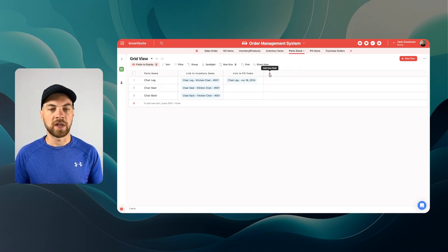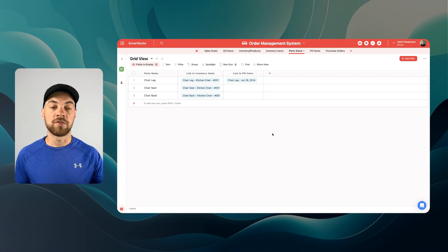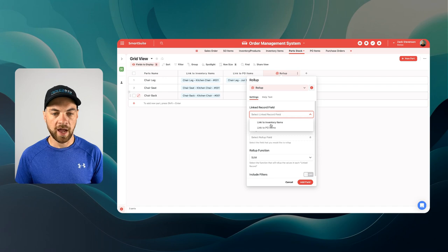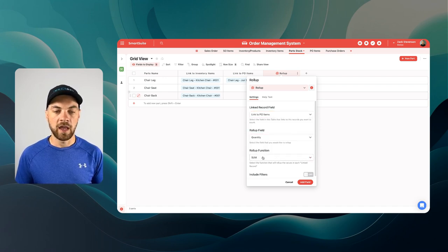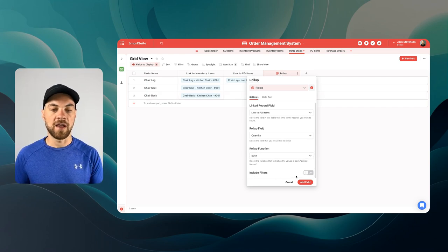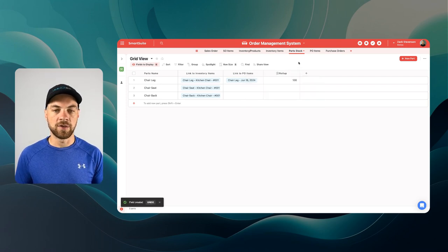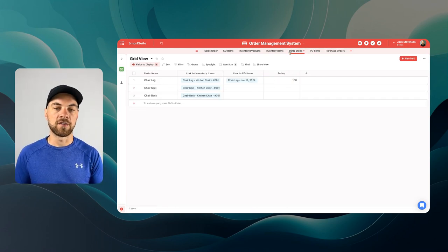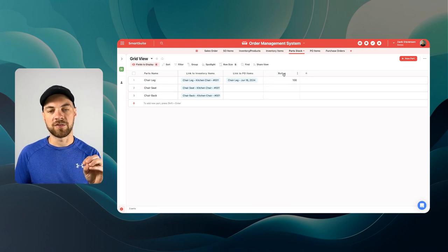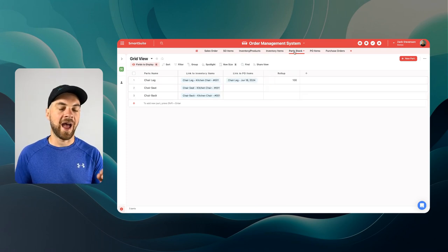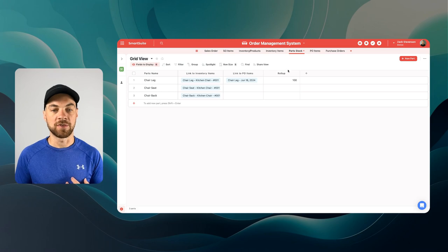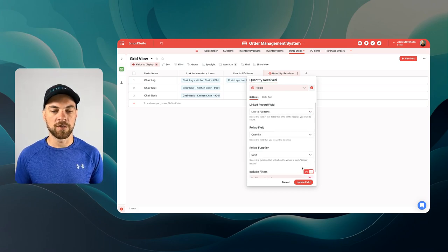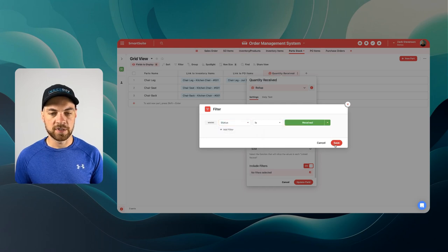If we flip back to parts stock, we can add an additional field. This is where we're going to look at all the items that we've sold and all the items that we've ordered and received into our warehouse. We're going to use a roll-up field, looking at the PO items, the quantity field, using the sum function. You can see that there have been 100 of these chair legs ordered. But the important thing to note is this is part stock — what we actually have in stock. Because it's in the ordered status, we don't actually want to add that order to our stock until we've received it. We'll rename this to 'quantity received,' and in the filters we can toggle this on and set the status to 'received.' We'll update that.